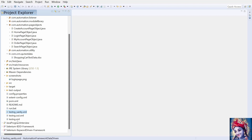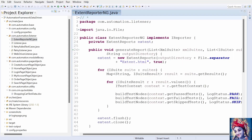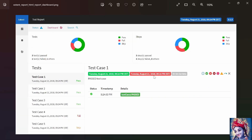We are using TestNG for assertion, grouping, and parallel execution. Finally, we use Maven for build, execution, and dependency management. We use Git as a repository to store our test scripts and Jenkins CI tool to run test cases on a daily basis and for nightly executions. Test results are sent to peers using Jenkins. We are using Extent Report for reporting, which generates a beautiful HTML report including the complete summary of passed and failed test cases along with screenshots of failed tests and a pie chart showing the summary of execution results.